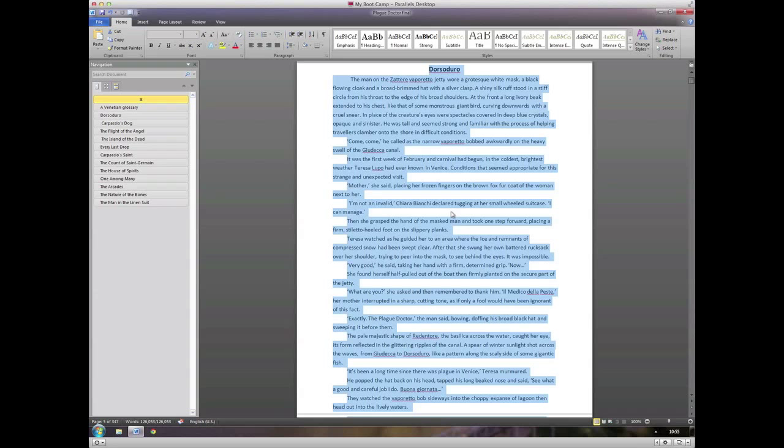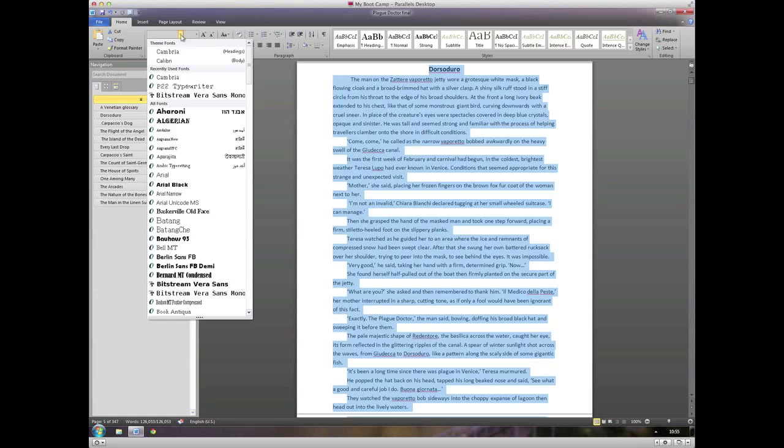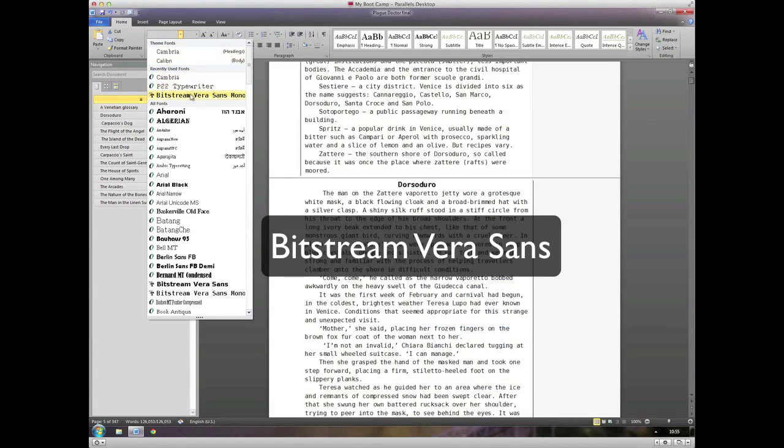Here we are back in the standard font I began with, which is Calibri, and I'm just going to change to a font called Bitstream Vera Sans.